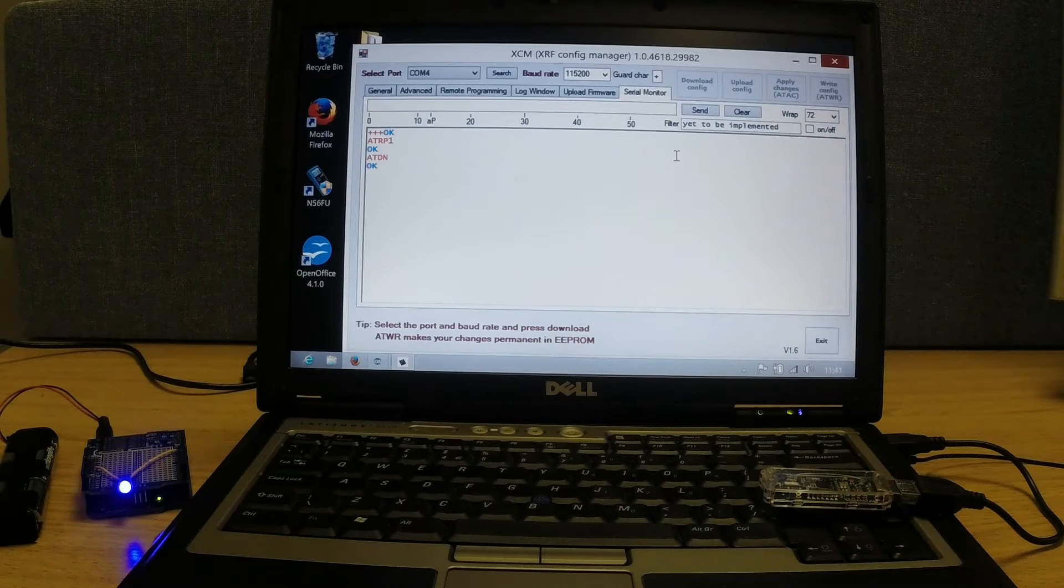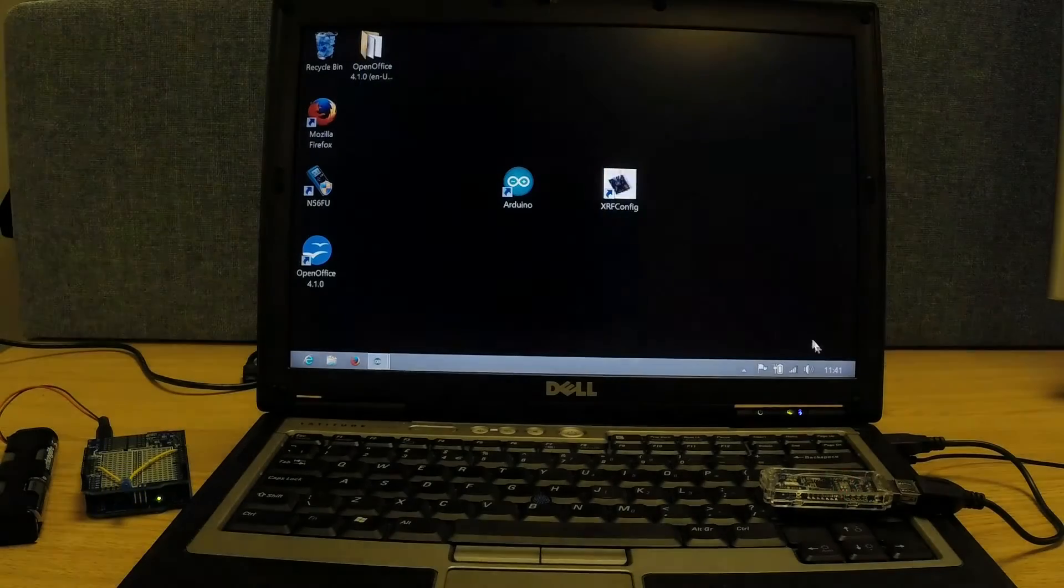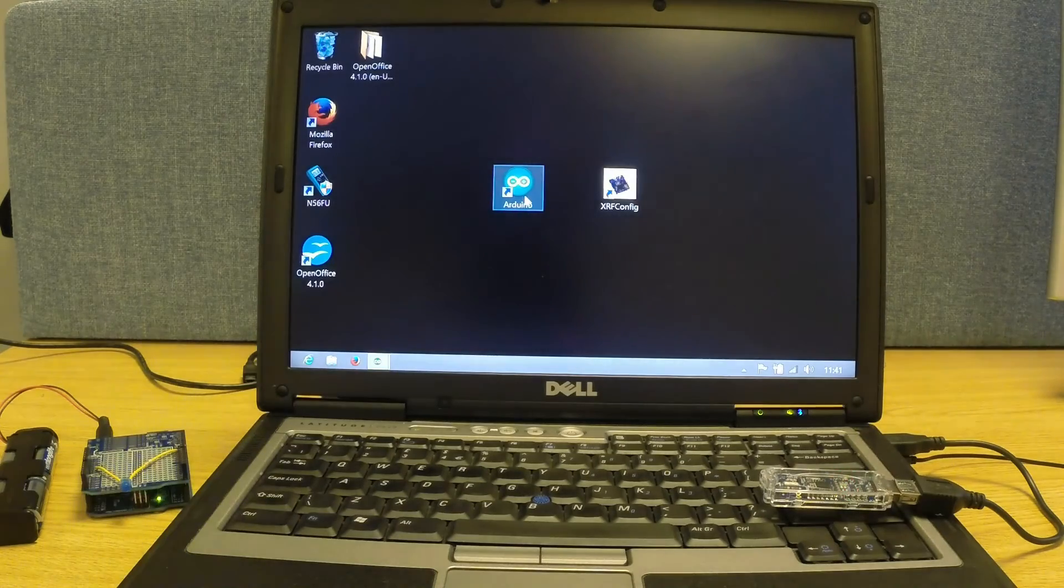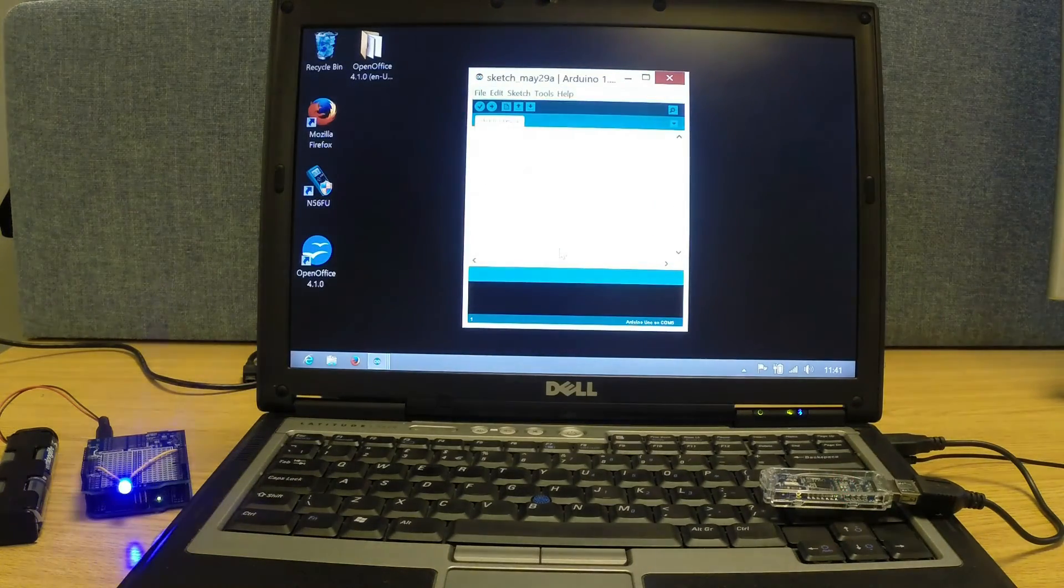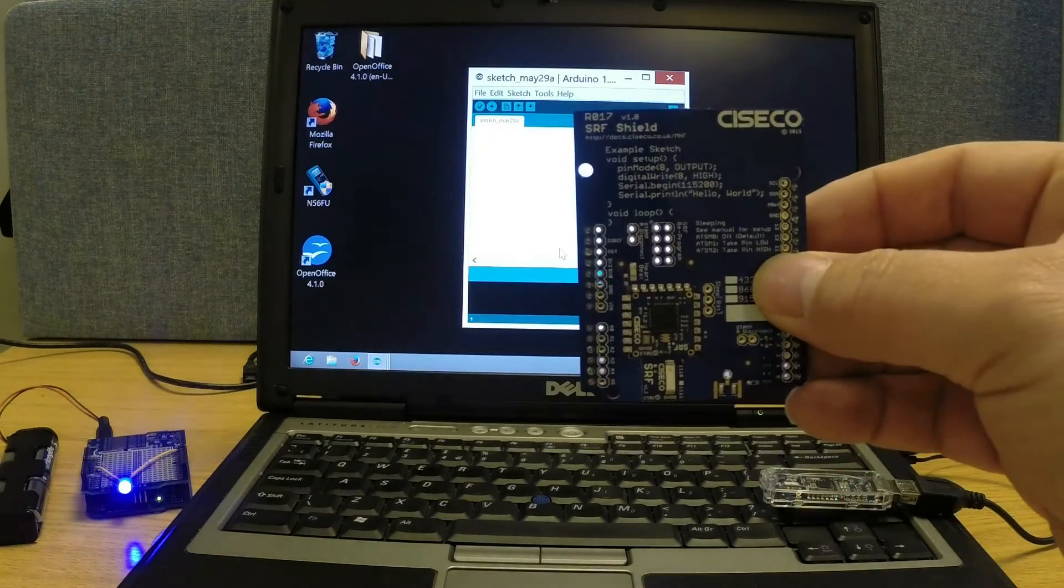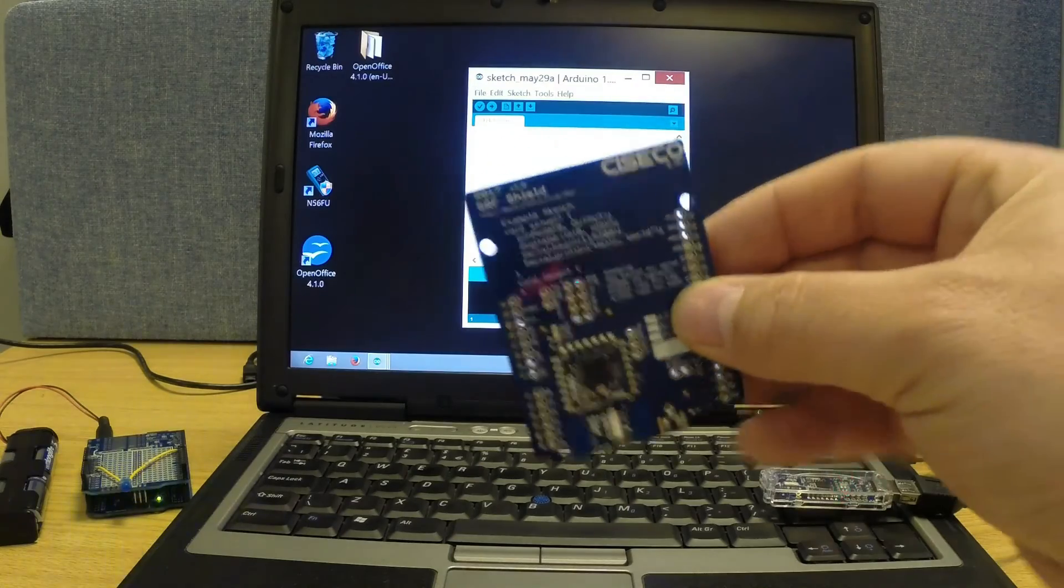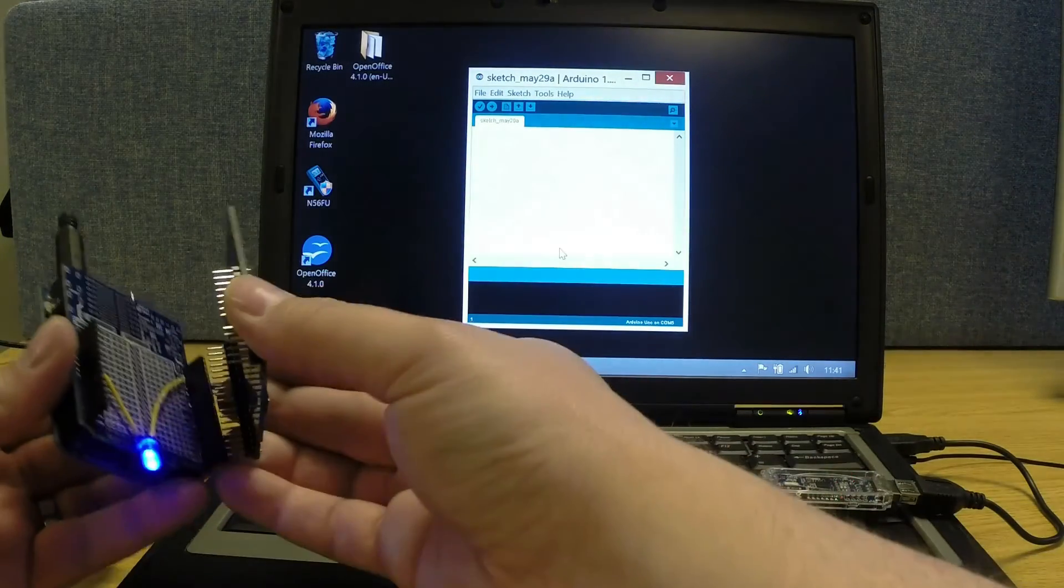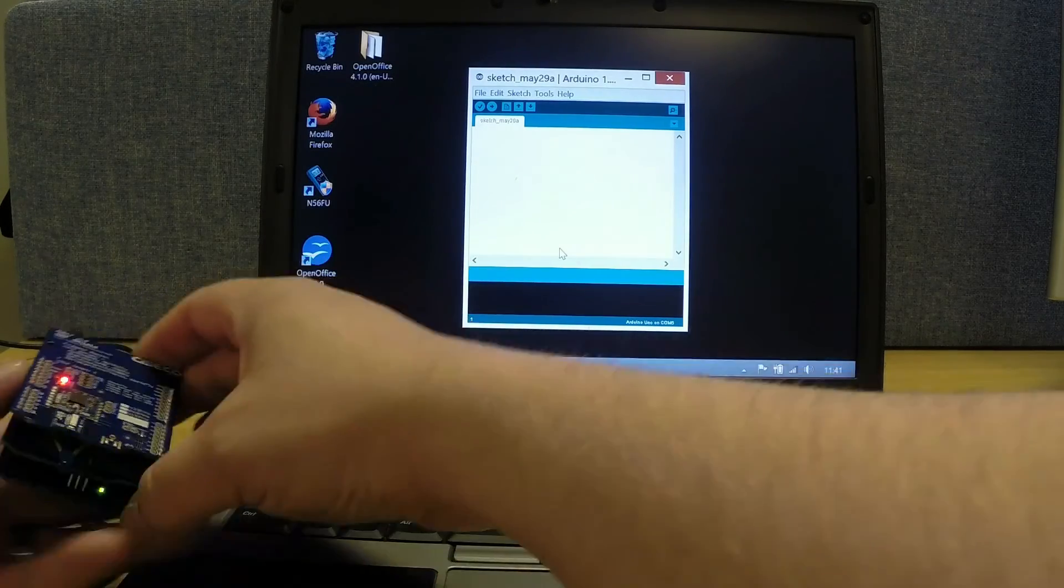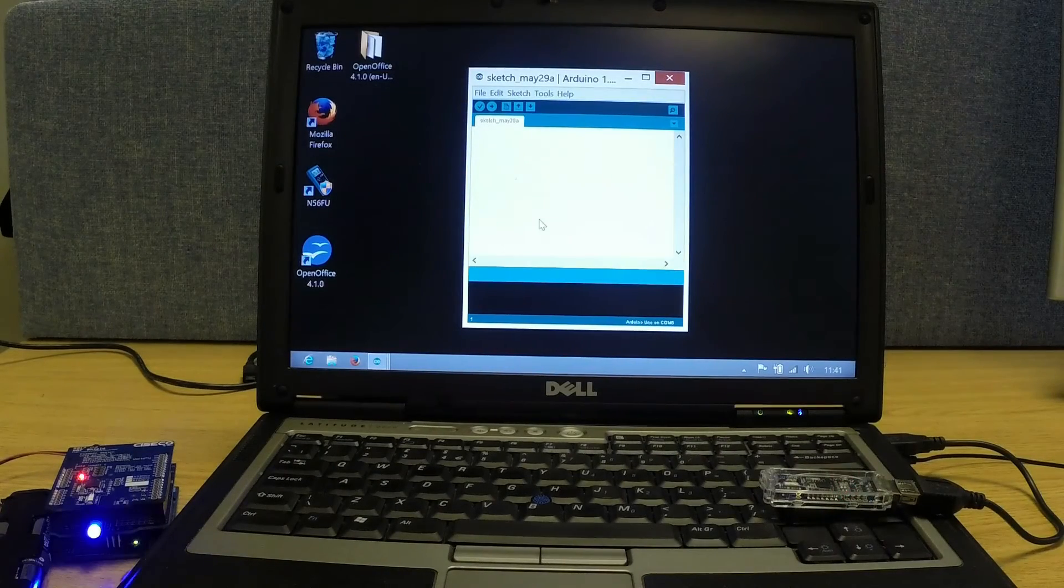If I now exit that... we've configured the SRF stick. Now go back to Arduino. Ah, it does help if I plug the SRF shield in. It's just stock. Plug that in. There we go.